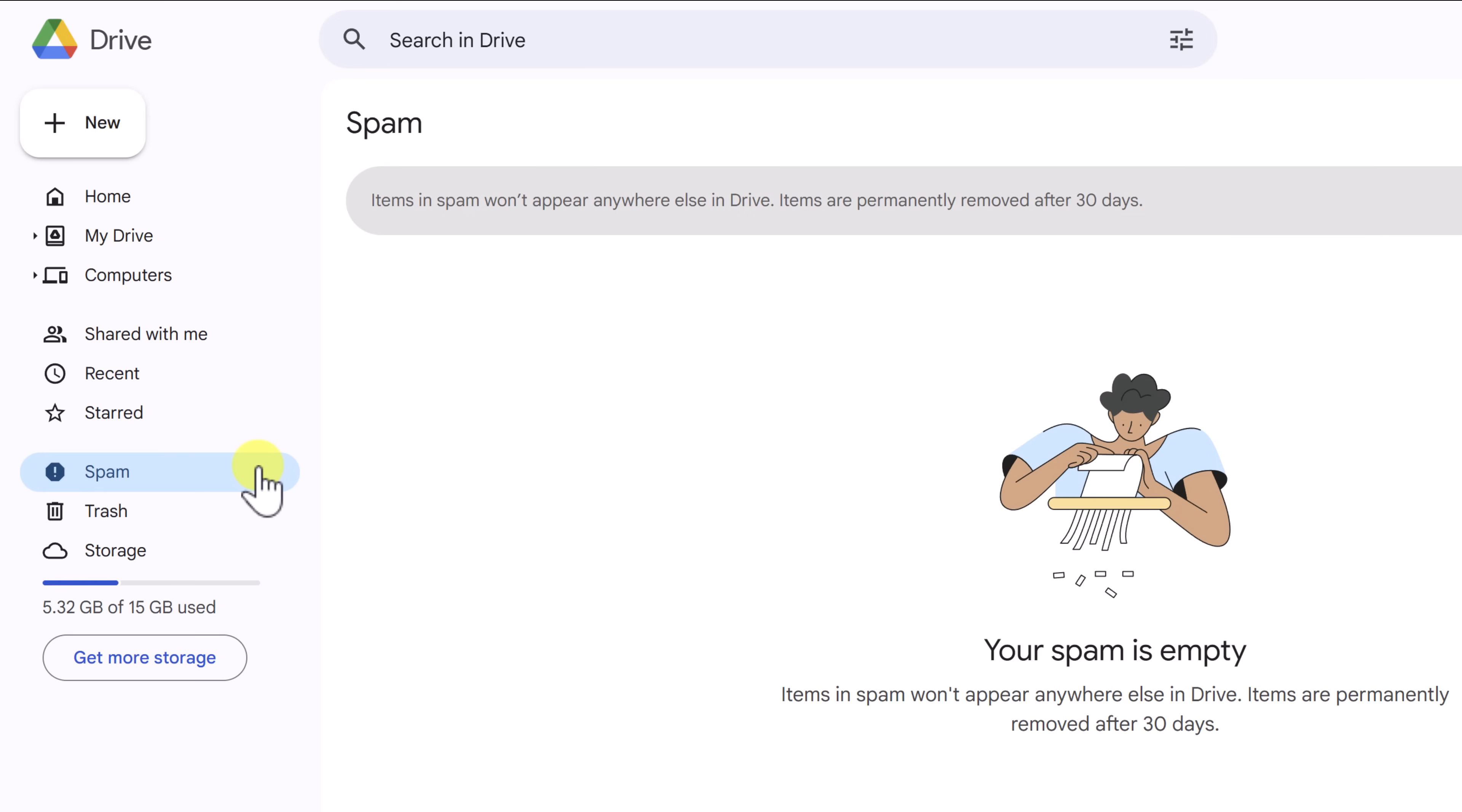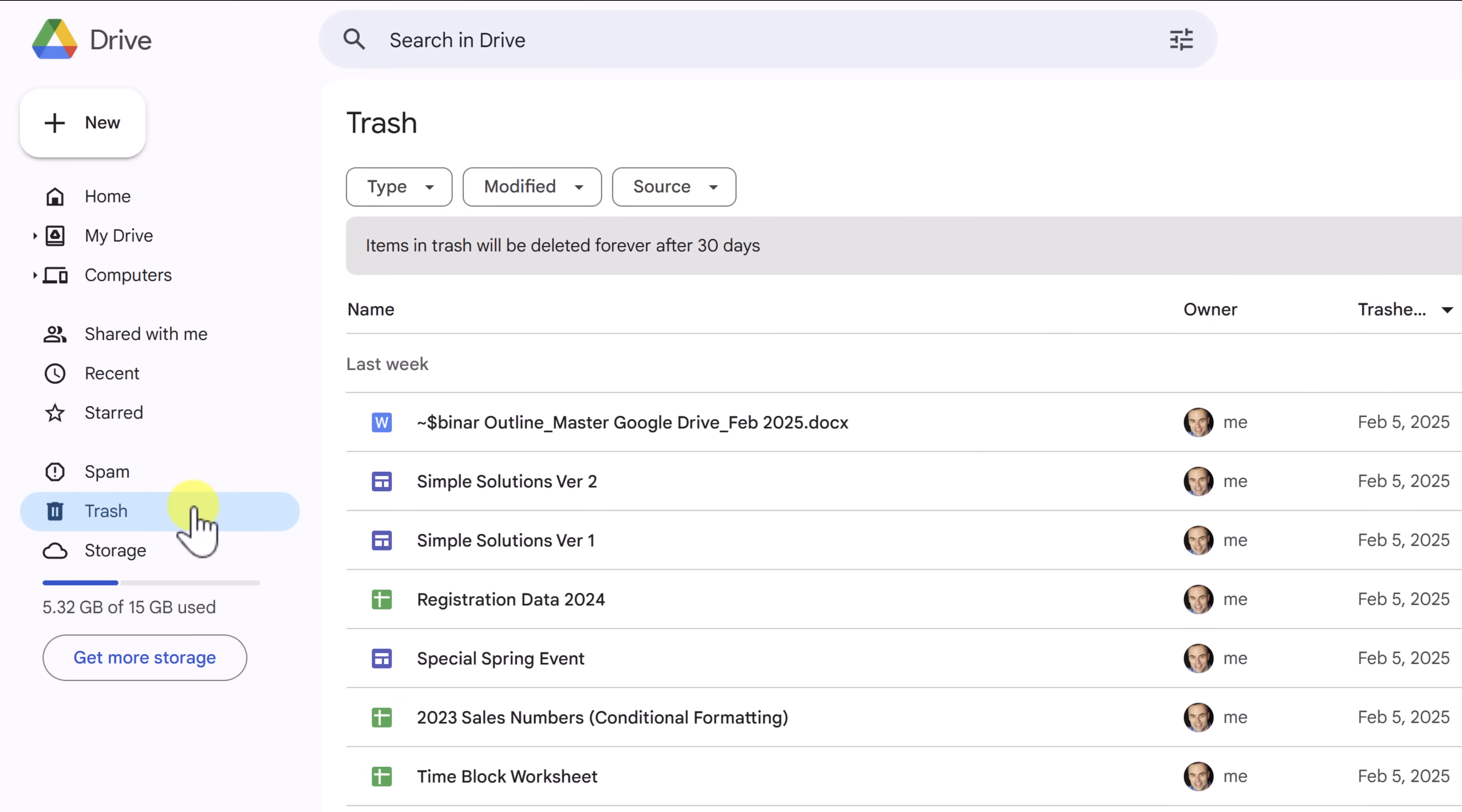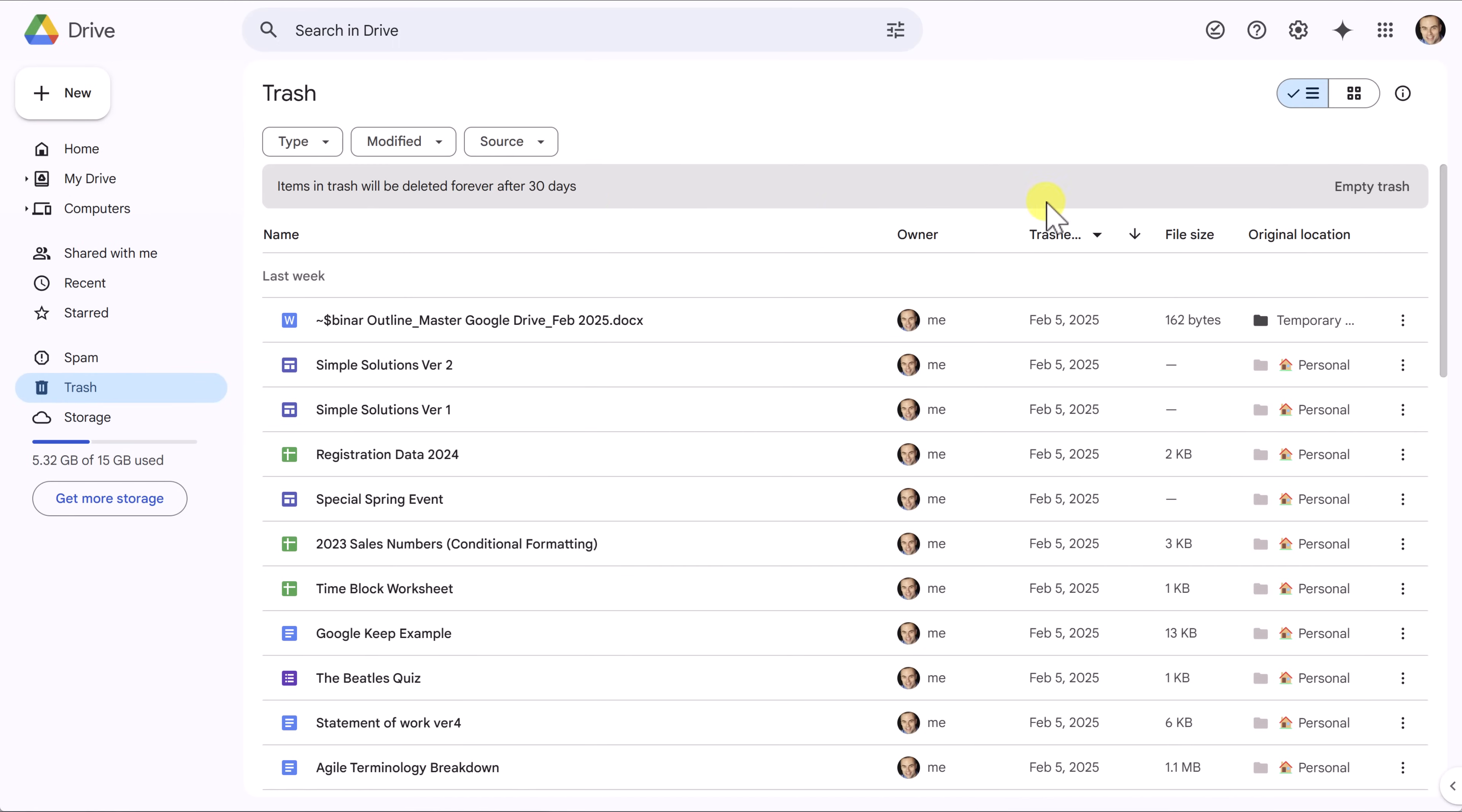Remember, if someone has your email address, they could share a file with you within your Google Drive, but we don't want to have it appear anywhere else. Anything that remains in here for more than 30 days will be emptied as well. So if someone says that they've shared something with you and you still can't find it, this is a good place to go looking within that spam folder. Below spam, we have our Trash. These are things that are sent to be deleted permanently.